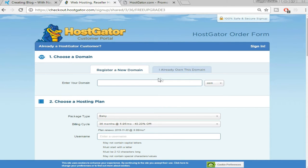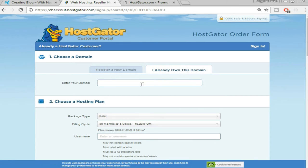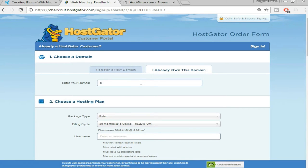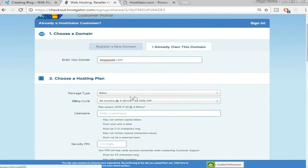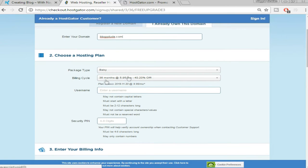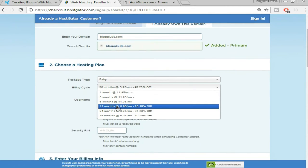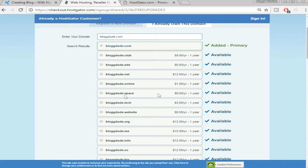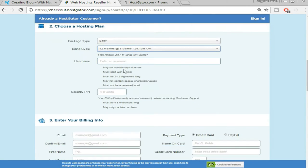At the top enter your domain name. If you already own a domain name, click 'I already own this domain' and put in your domain name. We've already selected the Baby plan. Now select the billing cycle — 36 months or whatever you want. I personally prefer to go with 12 months. Select any username of your choice and set a security PIN which must be 4 to 8 characters long and may only contain numbers.